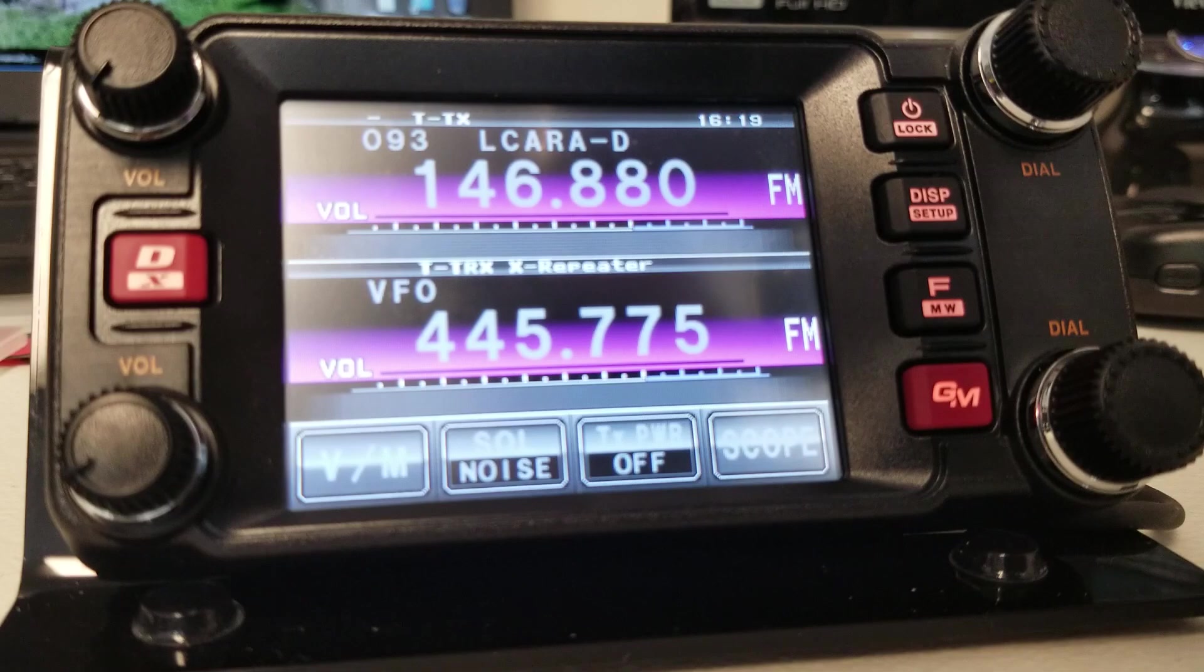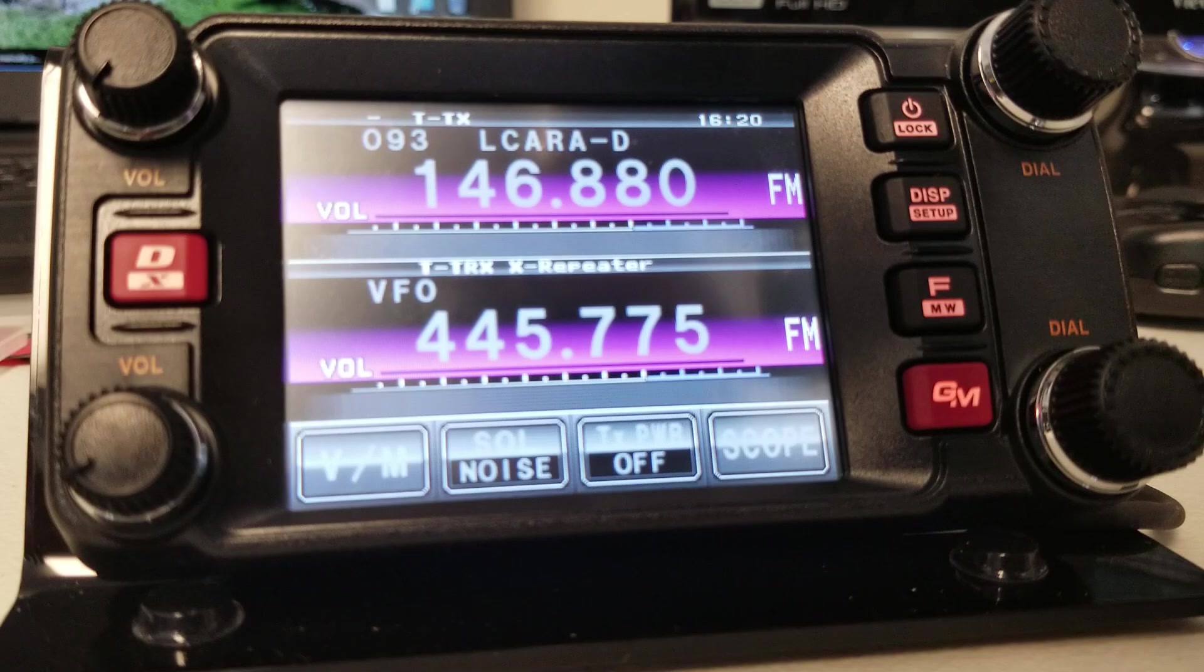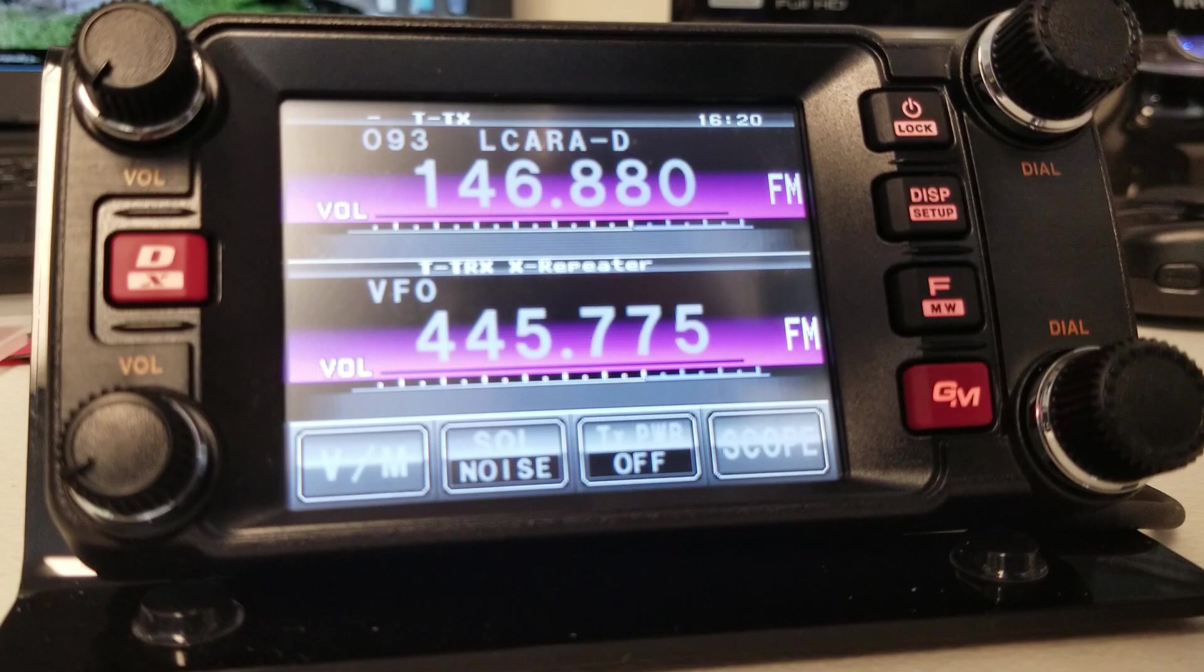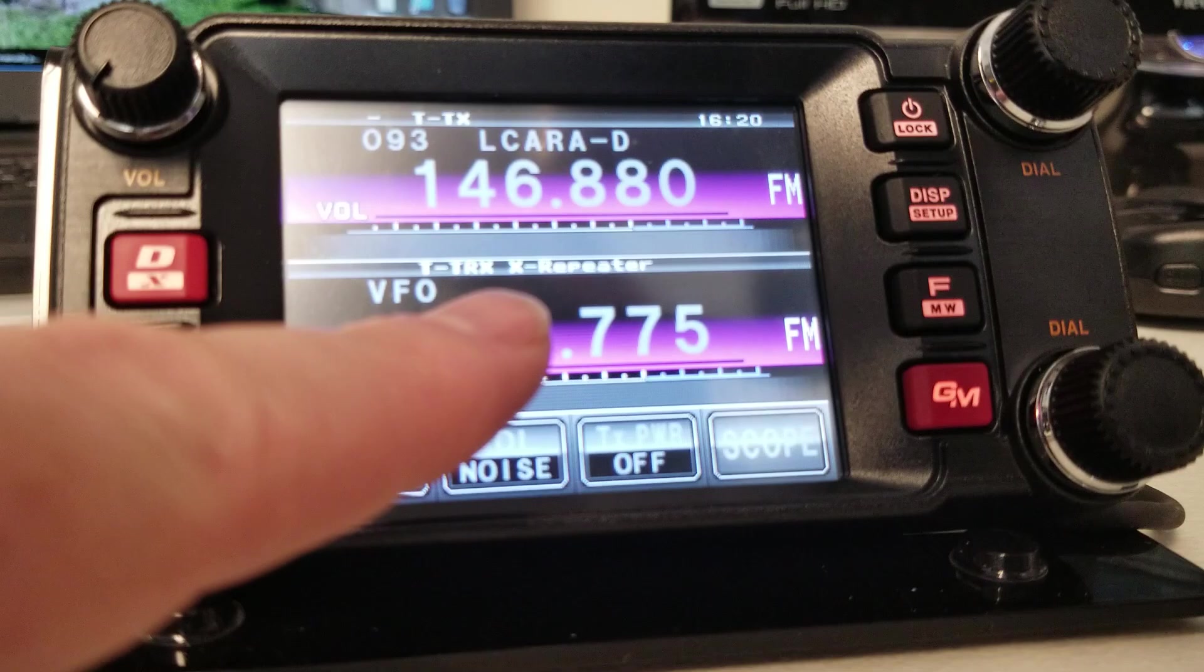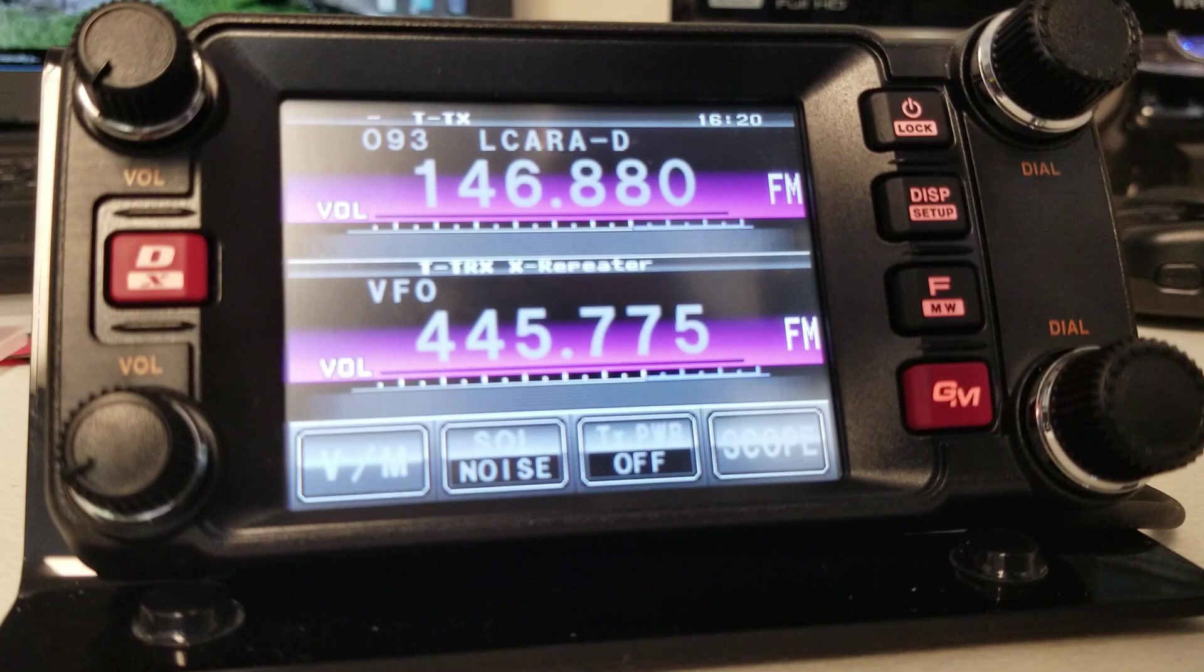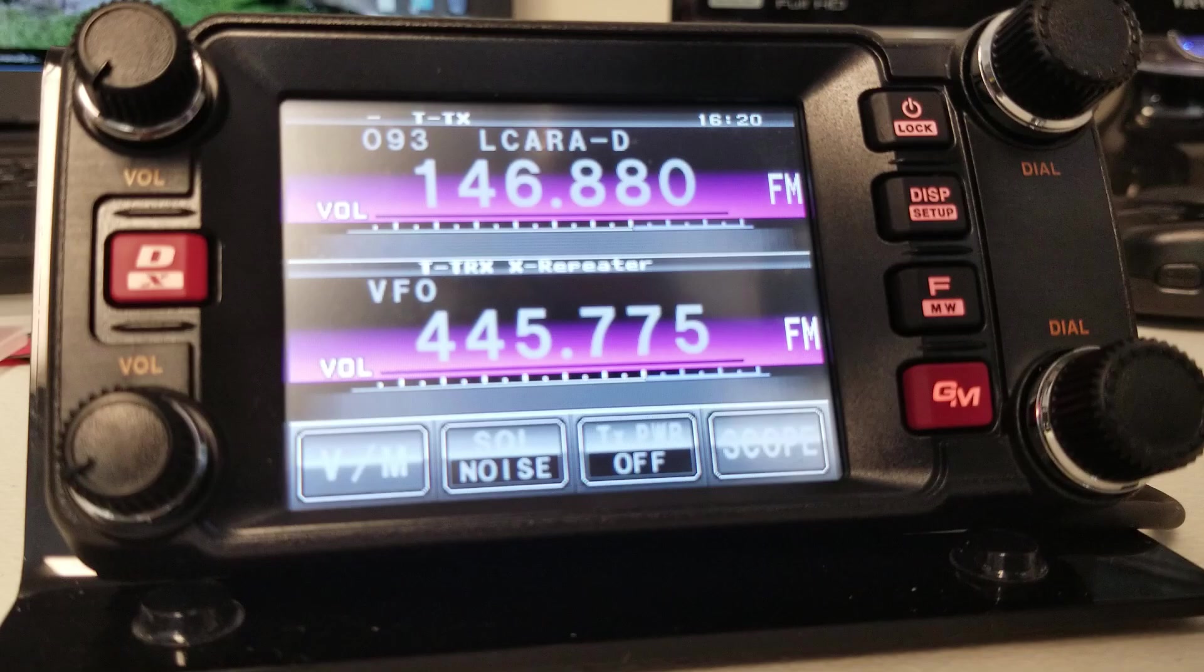Okay, so now that it's back, you can see that we have some new text on the screen. You'll also notice that VFOA or B or even the memory channel, they're both kind of grayed out. So neither of them is primary like it would be normally. And you'll notice the text down here, TTRX, X dash repeater. Now my base station is listening on 70 centimeters, and it'll relay that back on the two meter band.